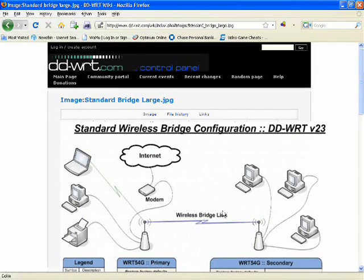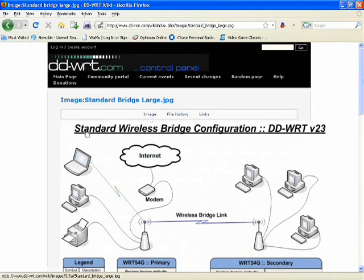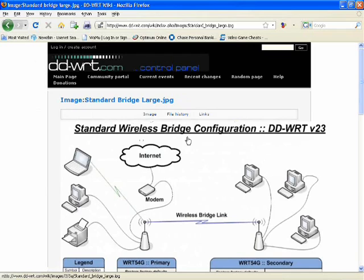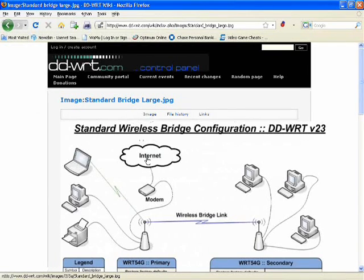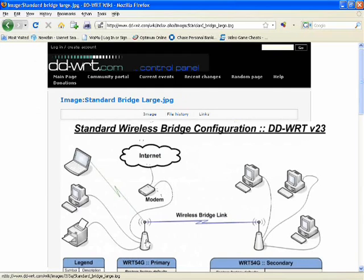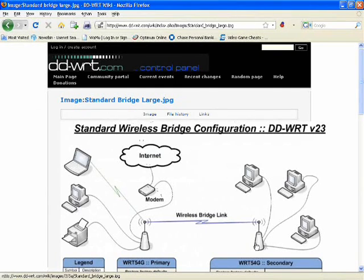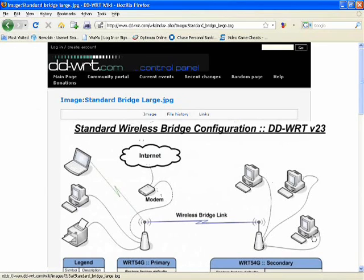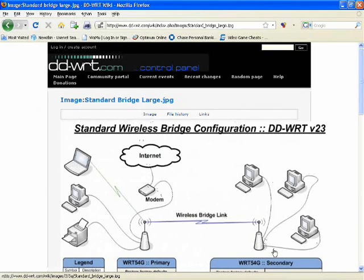And basically what it is, is a standard wireless bridge configuration. In simple terms, it's the internet, a modem, a router, and a second router. As you can see, the second router only has clients connected via a wired connection.